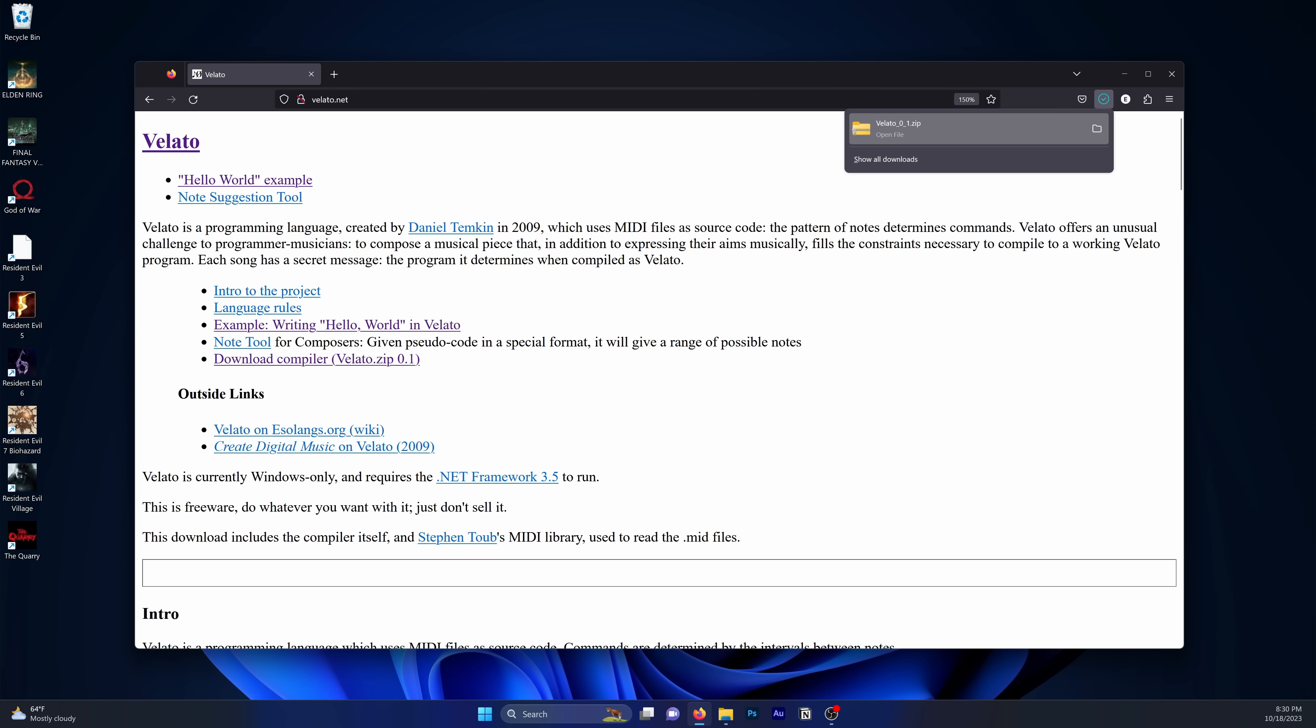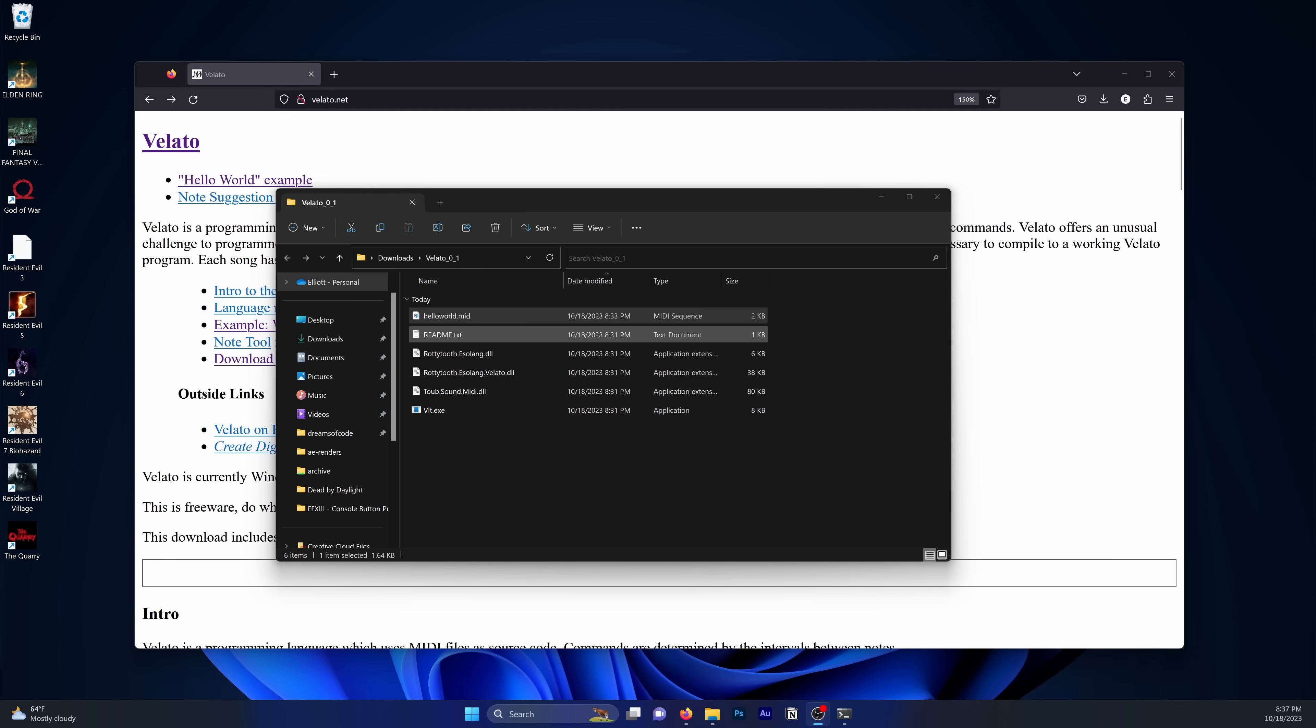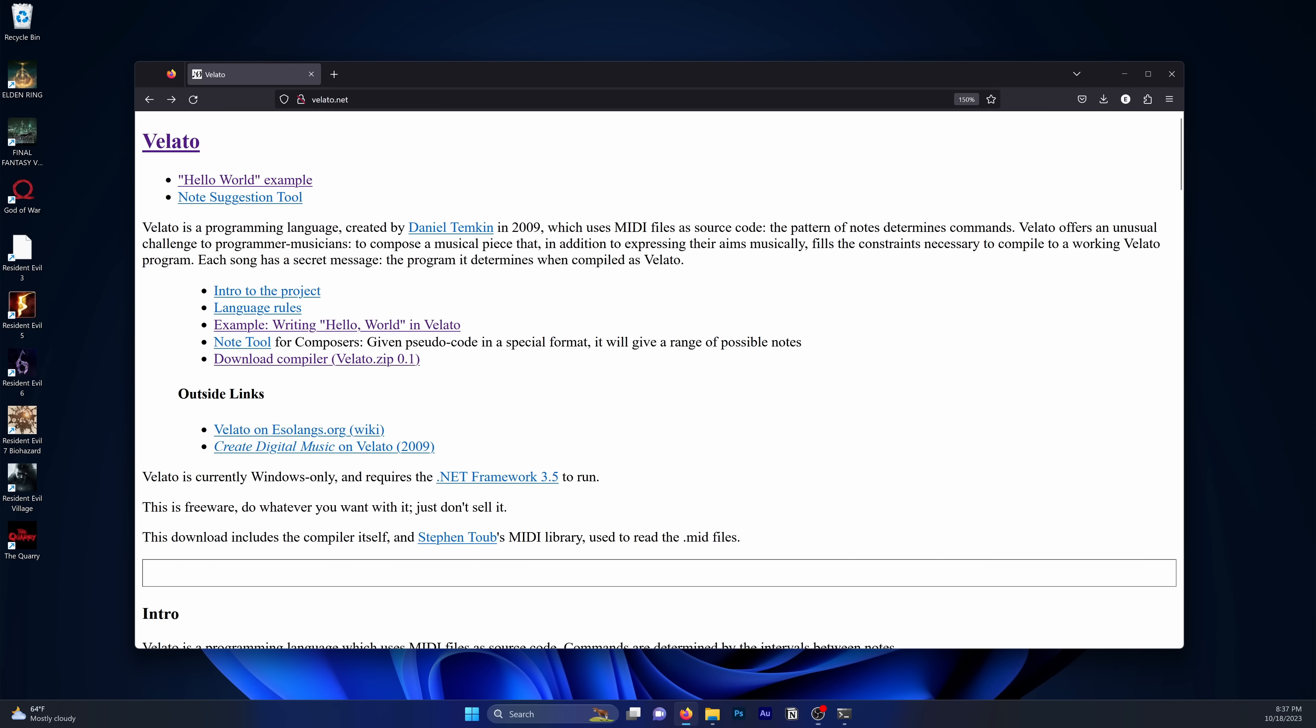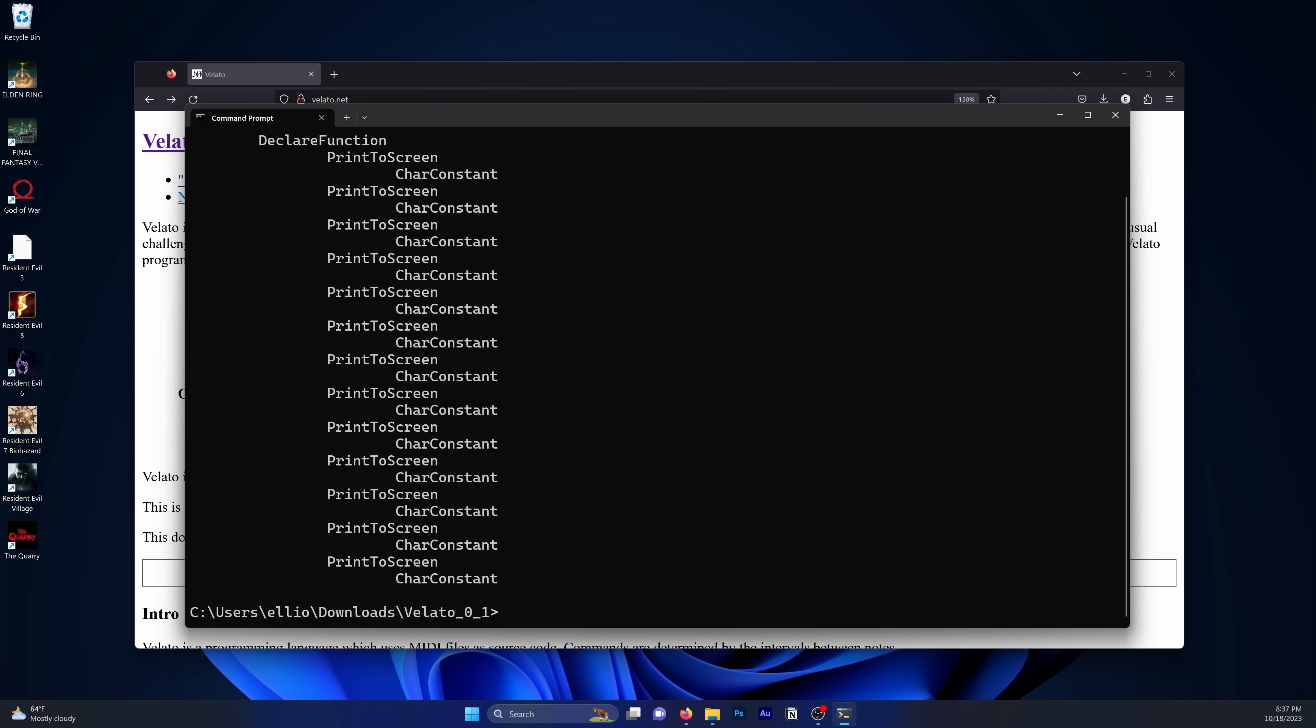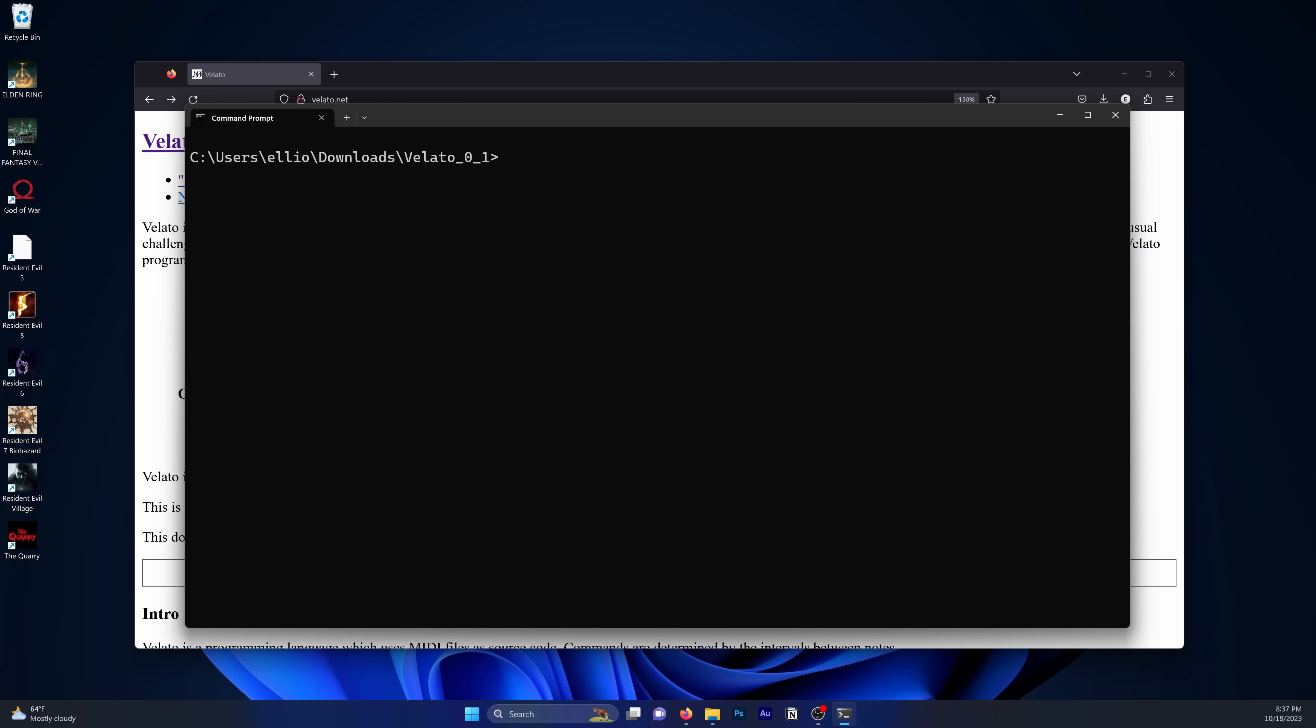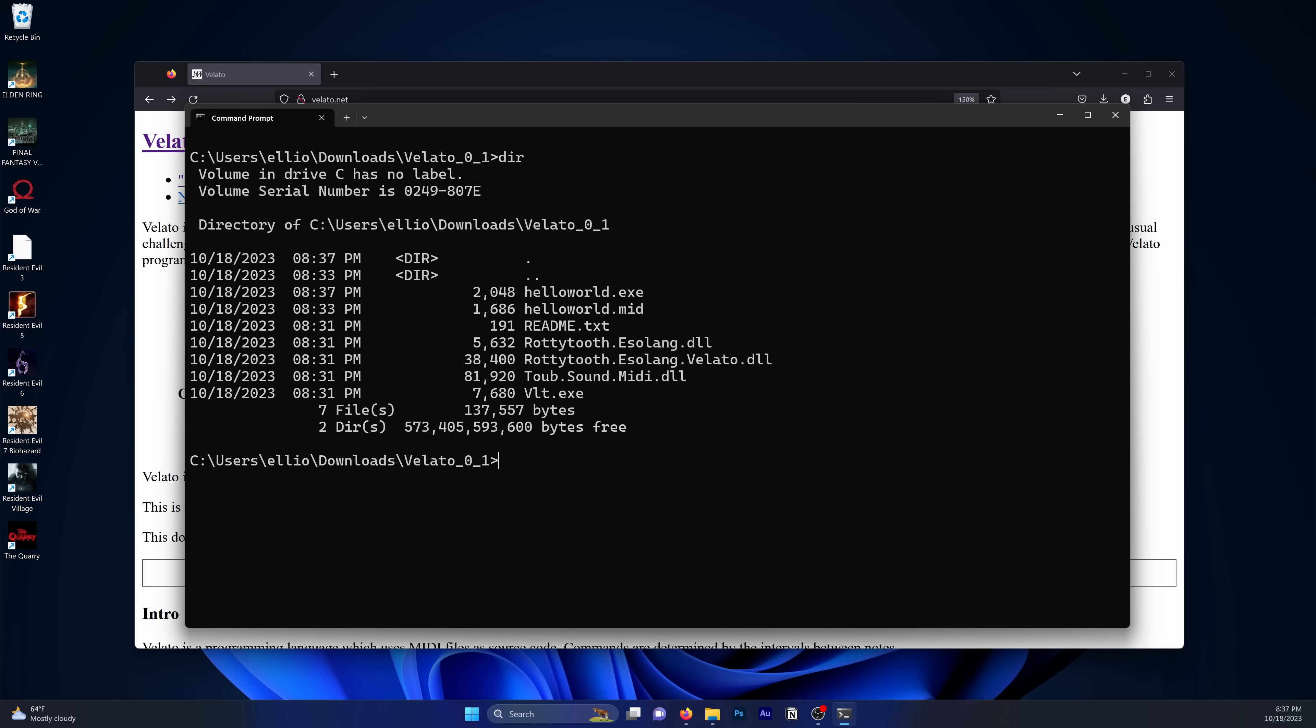The second reason is because the compiler doesn't read text-based source code. Instead, it compiles MIDI files. MIDI is a file format that provides a standardized way for music sequences to be saved, transported and opened in other systems. It's typically created using musical instruments, but can also be created using software. If you happen to be one of the few musician-slash-software developer combos, then Velato is probably going to be an easy language for you to pick up.